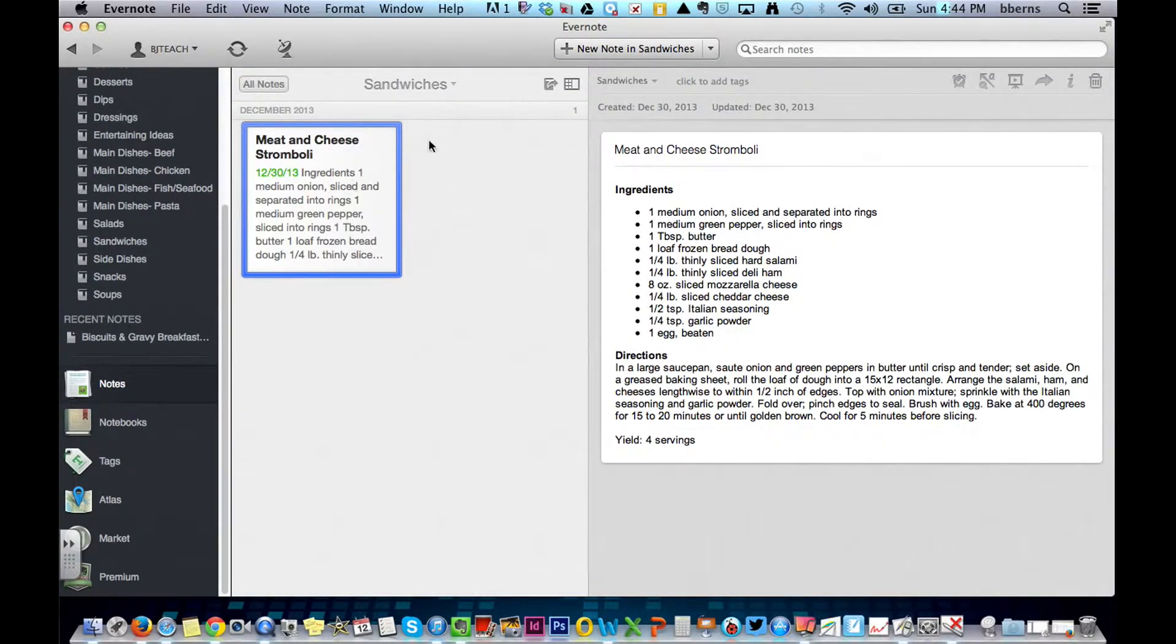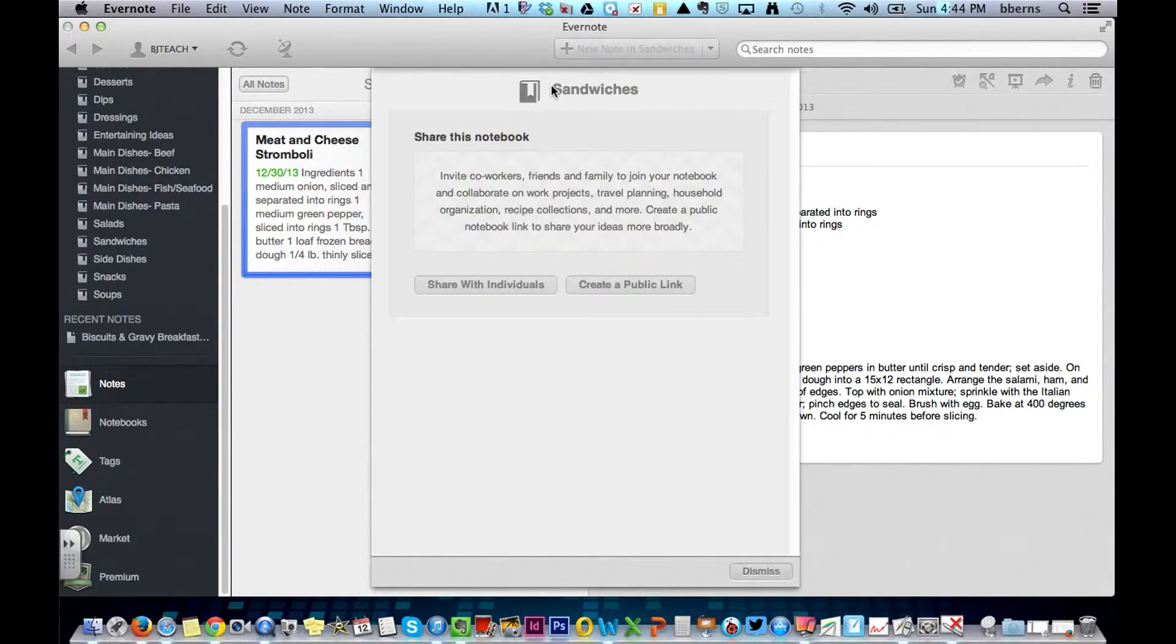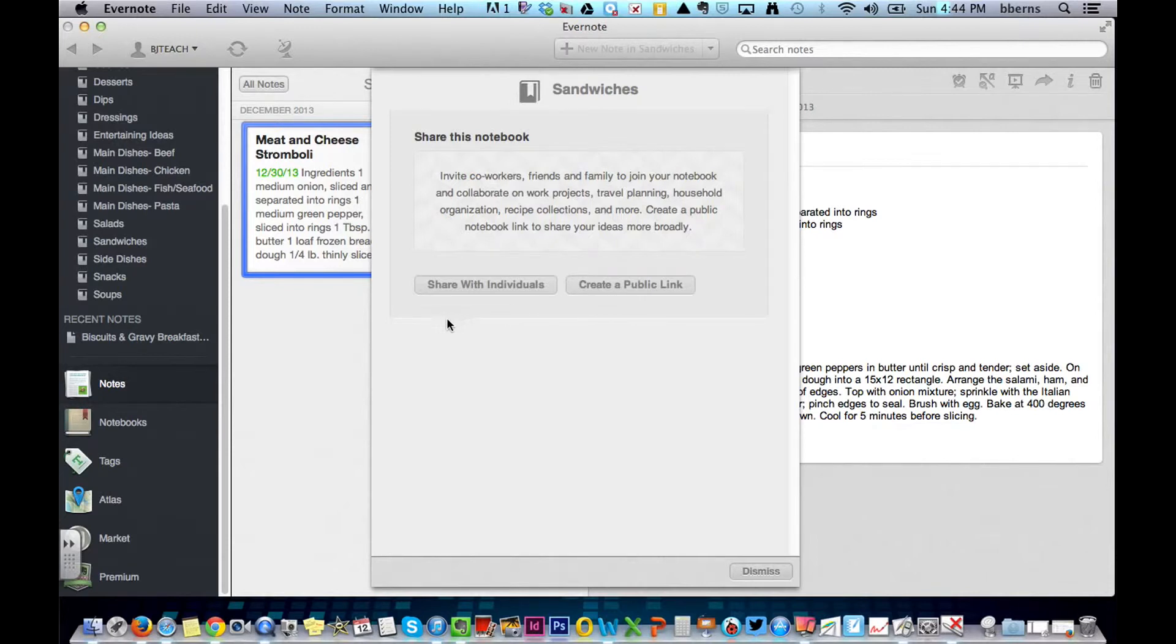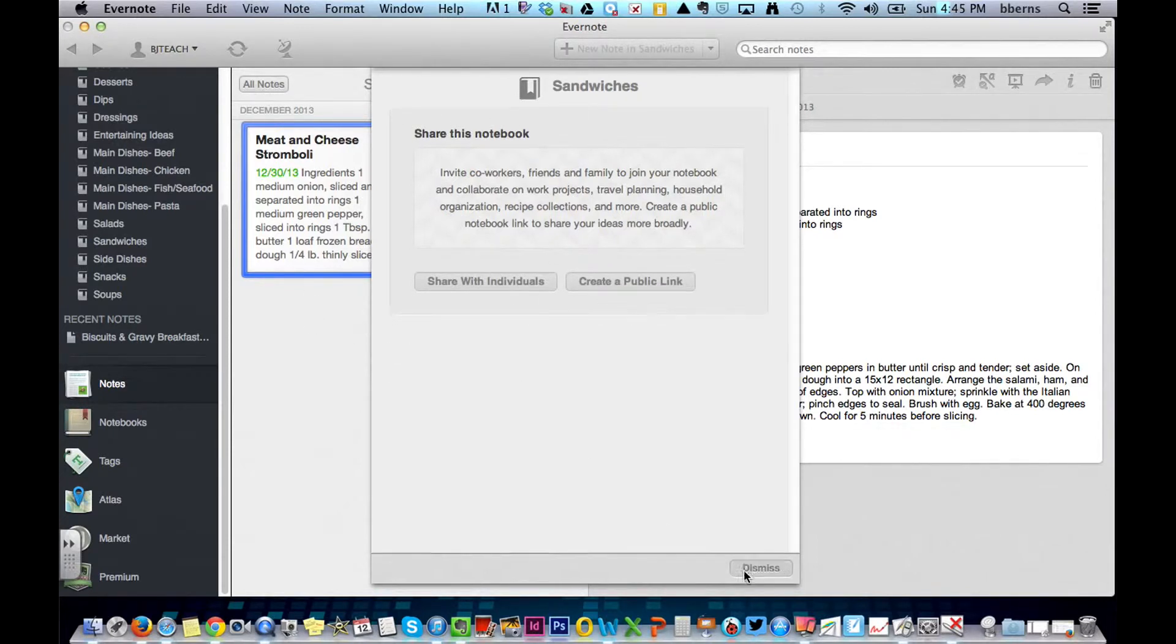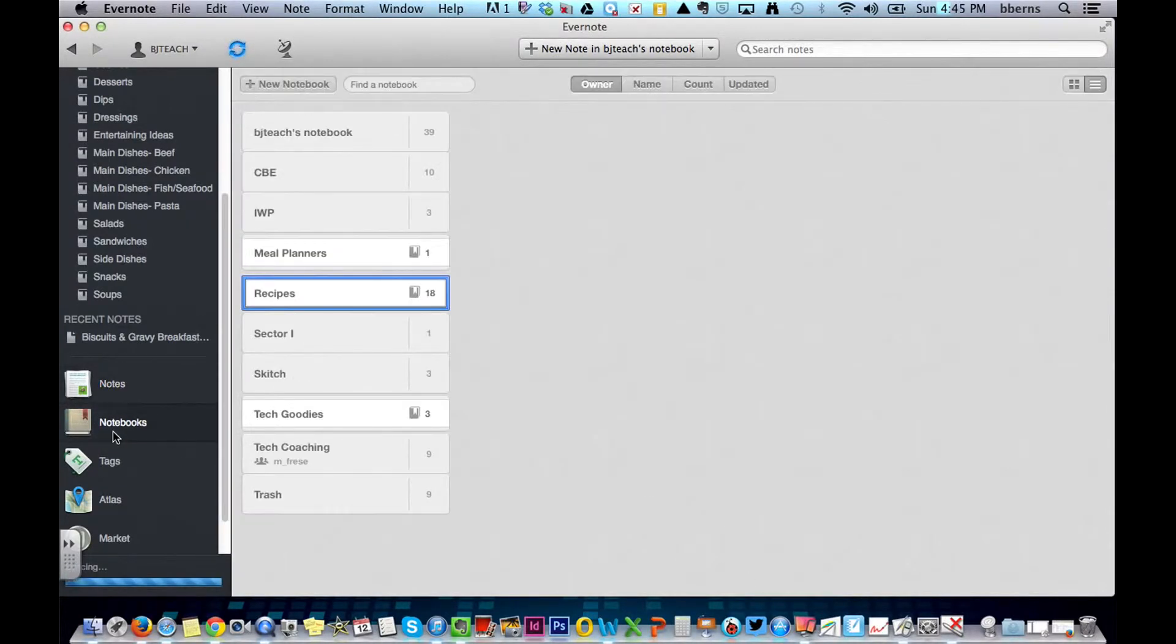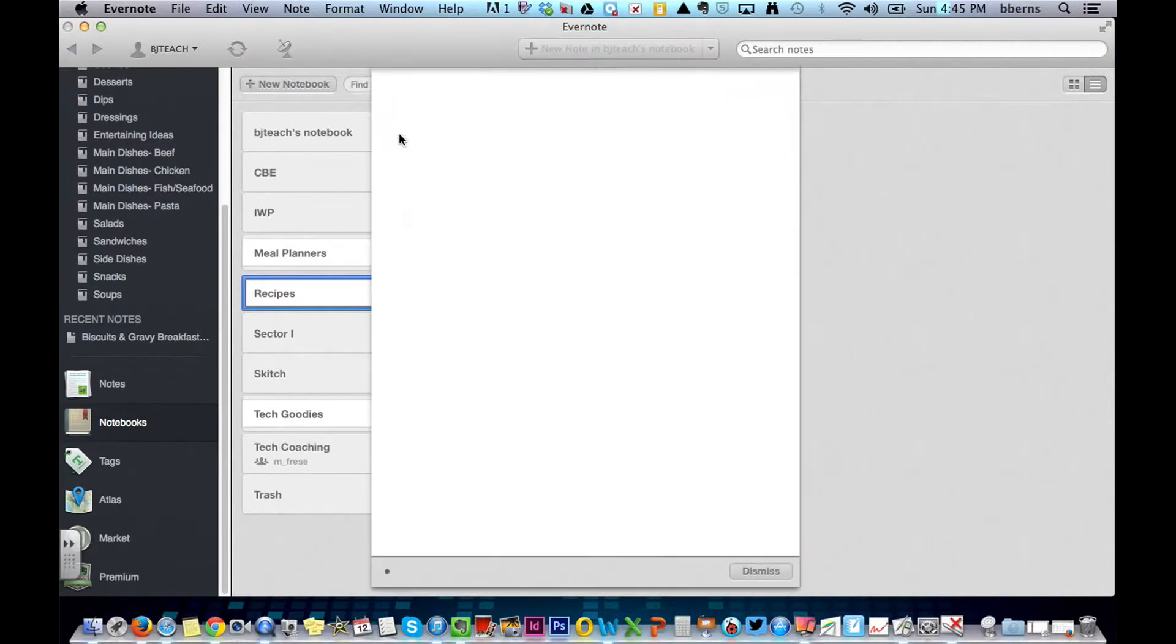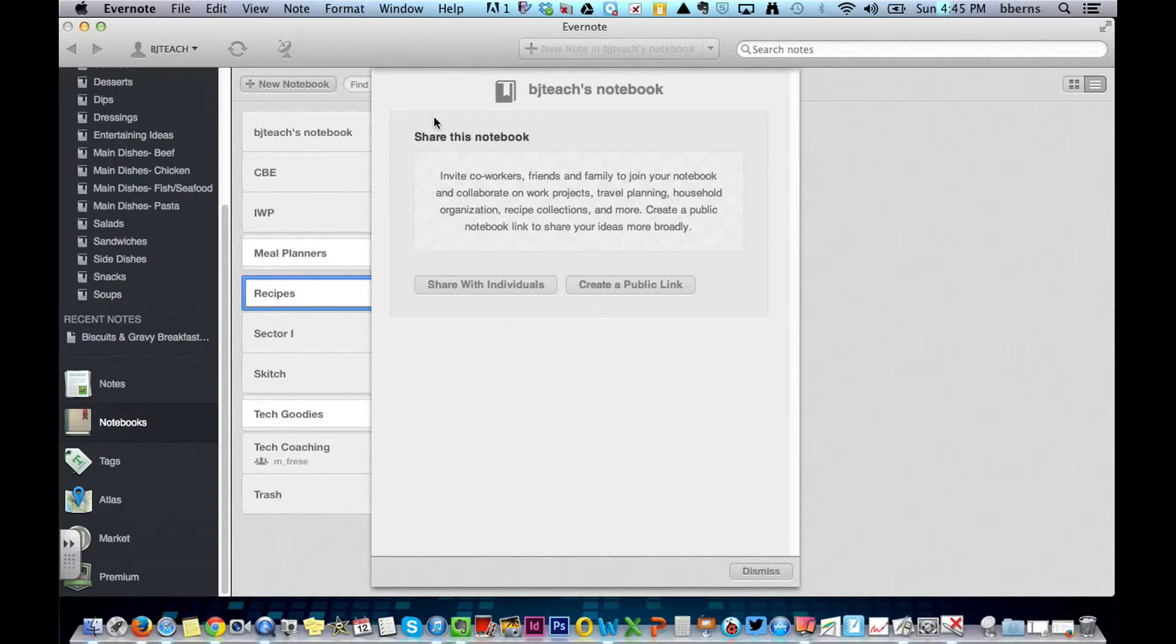Here happens to be one of them. At the very top, you have some different options. You can share the notebook or create a public link. You can do this in two ways. So one of them is there, if I hit Dismiss. The other one is under Notebooks. And if you hover over them, you're going to see the Share icon. Then you can also change the settings of the notebook.